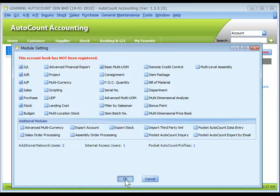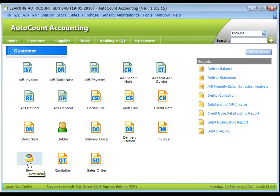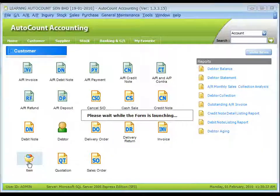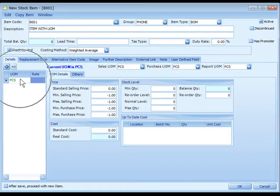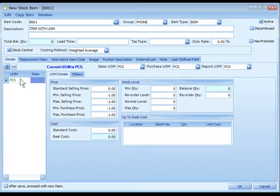Okay, let's create a new stock item. Under the Details tab, we can maintain the UOM.